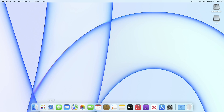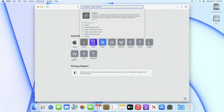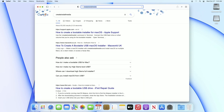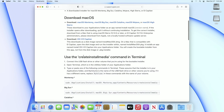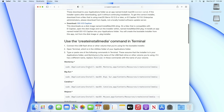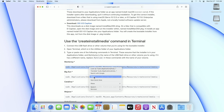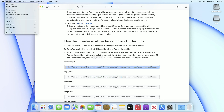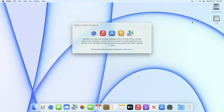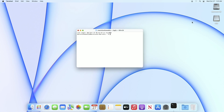Now open your browser and search for 'create install media.' Open the topmost site or the Apple Support site, scroll down a bit, and copy the command for Monterey. Now open the Terminal from Spotlight Search and paste the command.